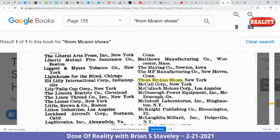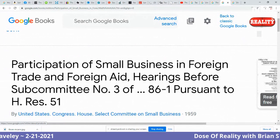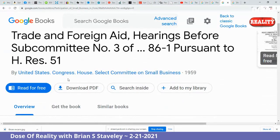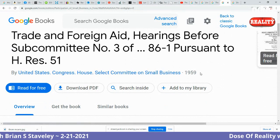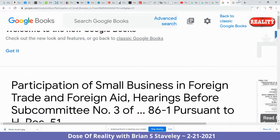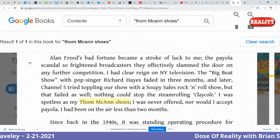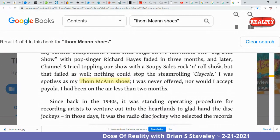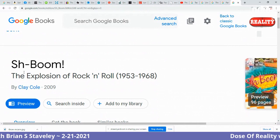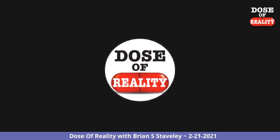Continue. Right here again, Tom McCann's Shoes, two N's — from 'Participation of Small Business and Foreign Trade,' House Resolution 51, United States Congress House Select Committee on Small Business, 1959. Finally, last but not least: 'I was spotless as my Tom McCann shoes' — Tom McCann with two N's — from 'Shaboom: The Explosion of Rock and Roll, 1953 through 1968,' by Clay Cole, 2009. Read it and weep.